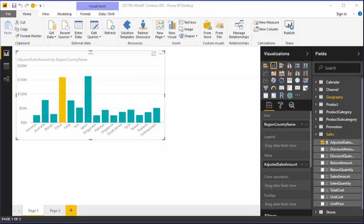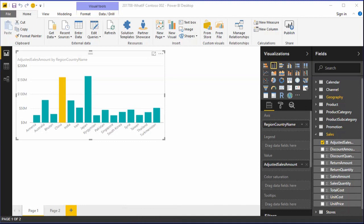I'm going to create a simplistic and somewhat contrived example in which I vary the Chinese sales results for fluctuations in the Yuan. In practice, however, you can use parameters to adjust the values dynamically for virtually any DAX measure you wish.